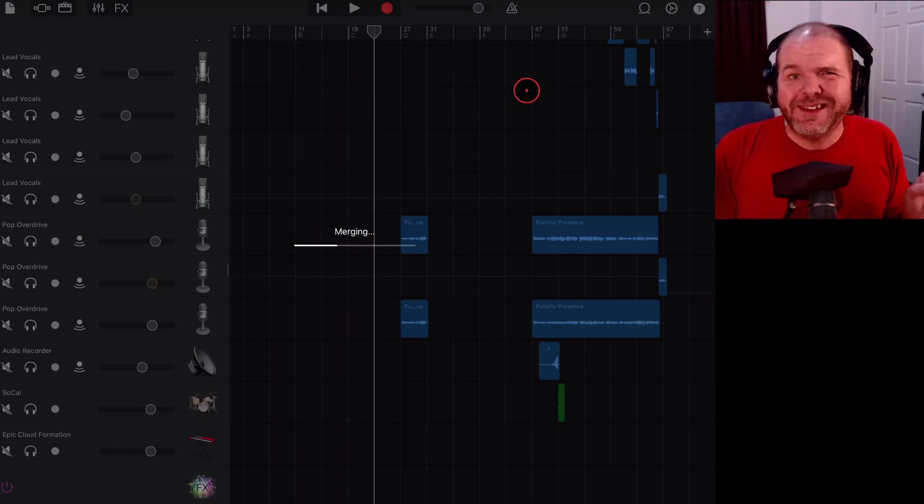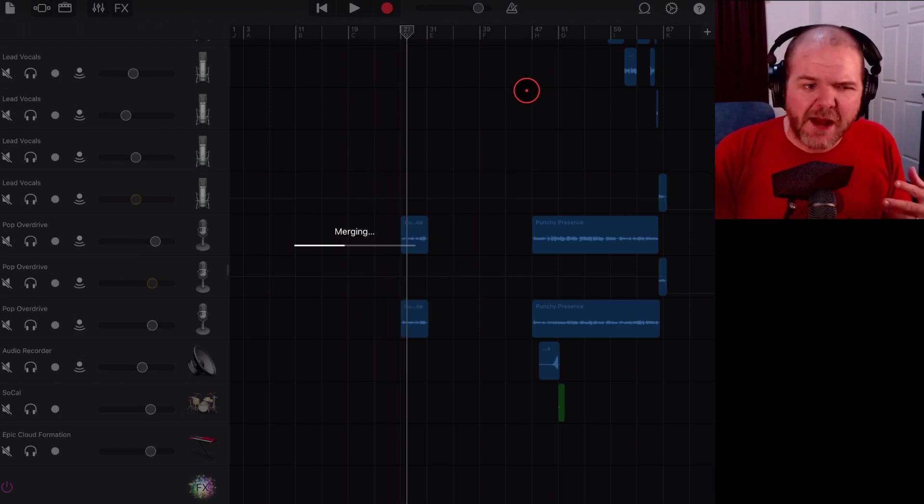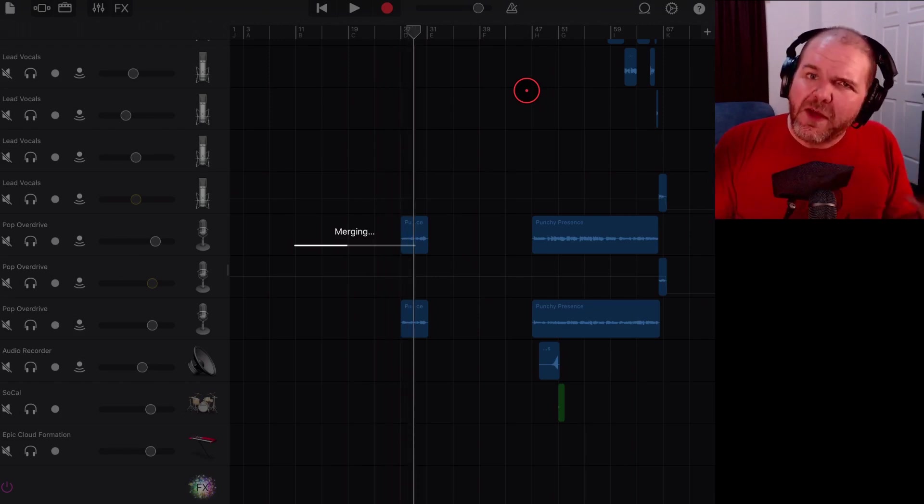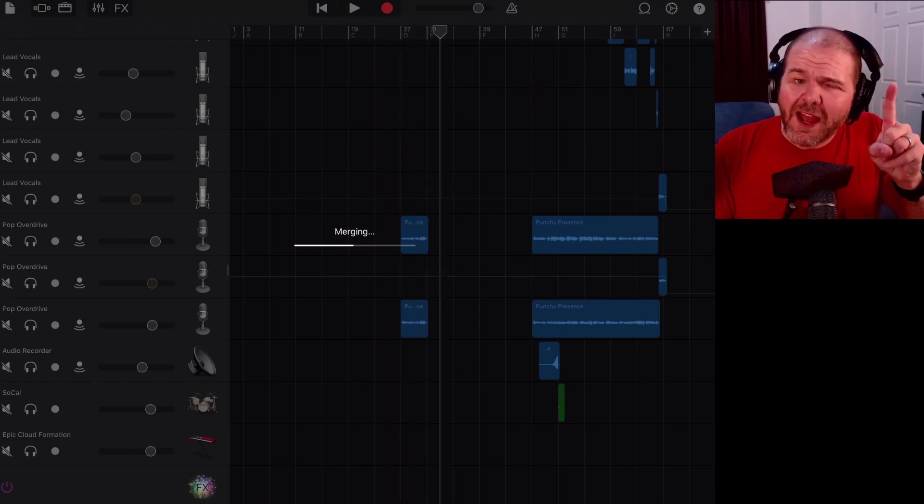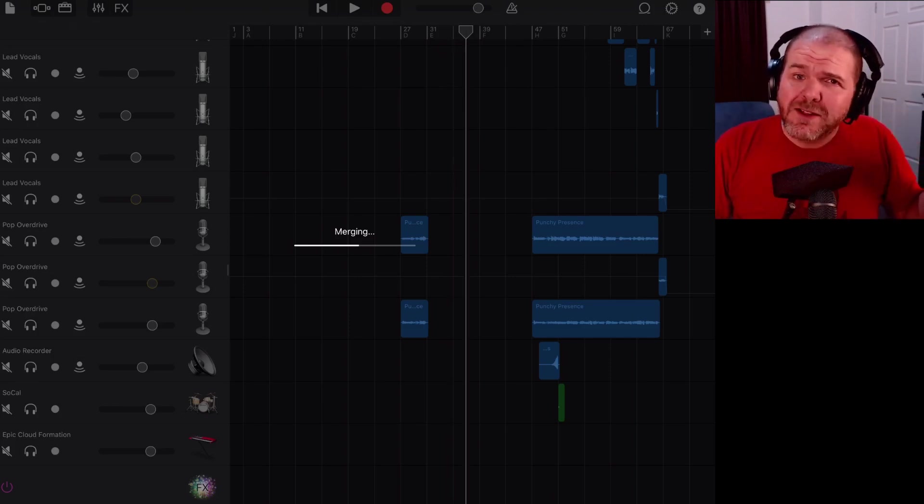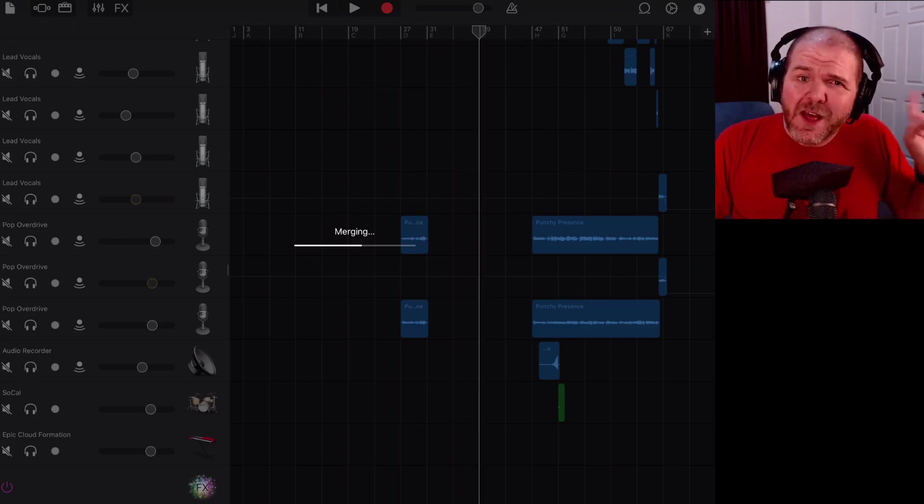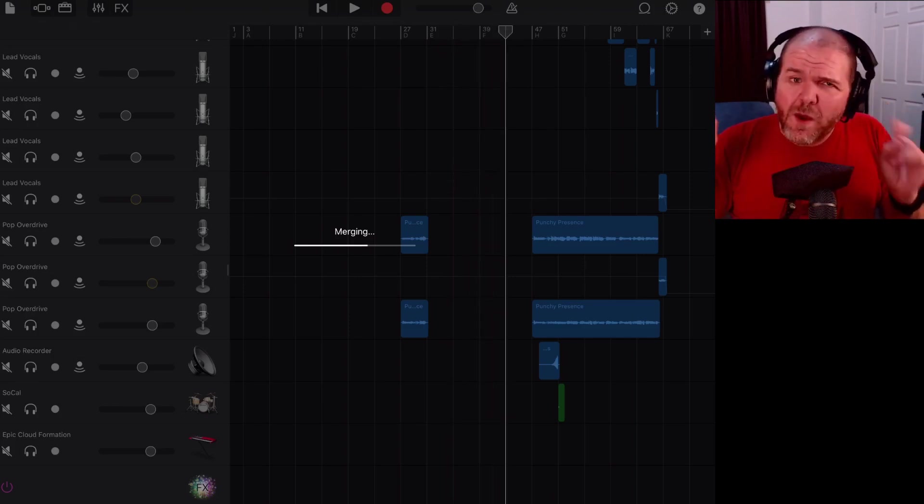And then we'll have this one merge track that we can start adding any mastering effects that we want to onto. So let's wait for this to finish merging. We'll jump back in and show you how.